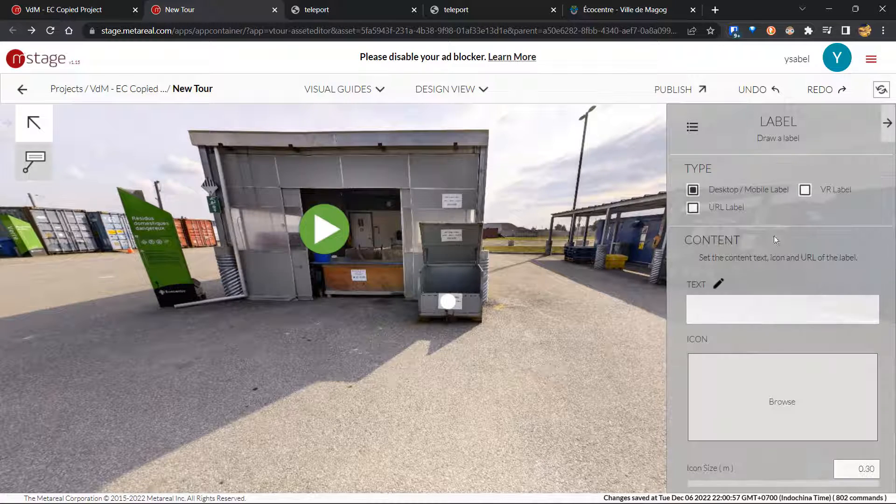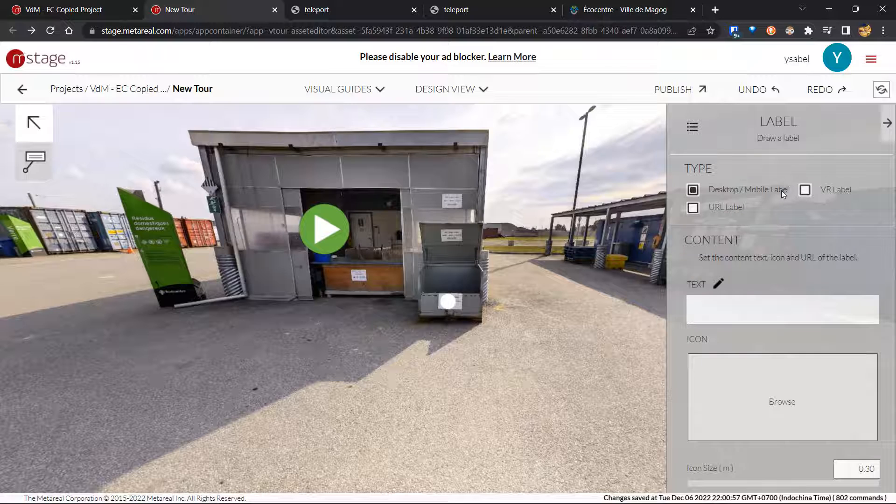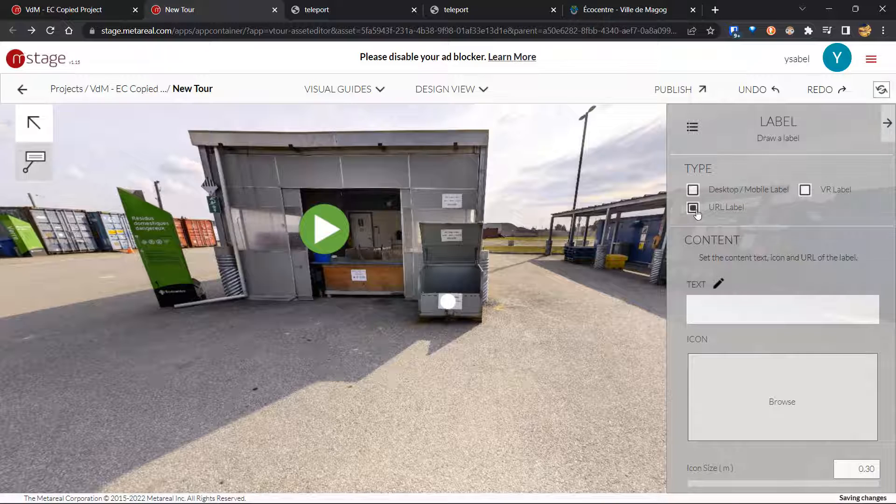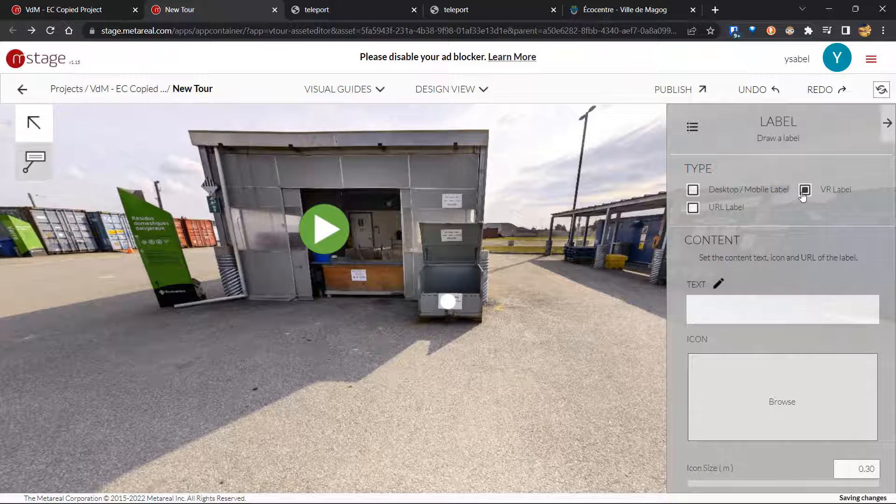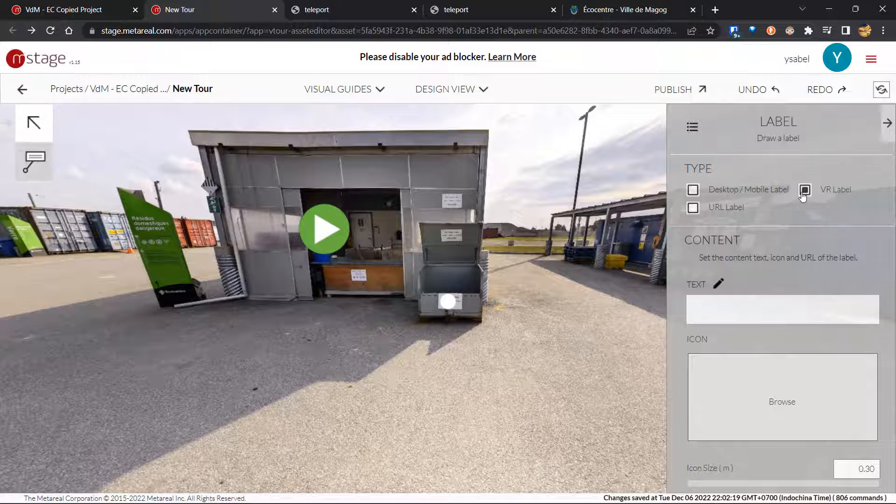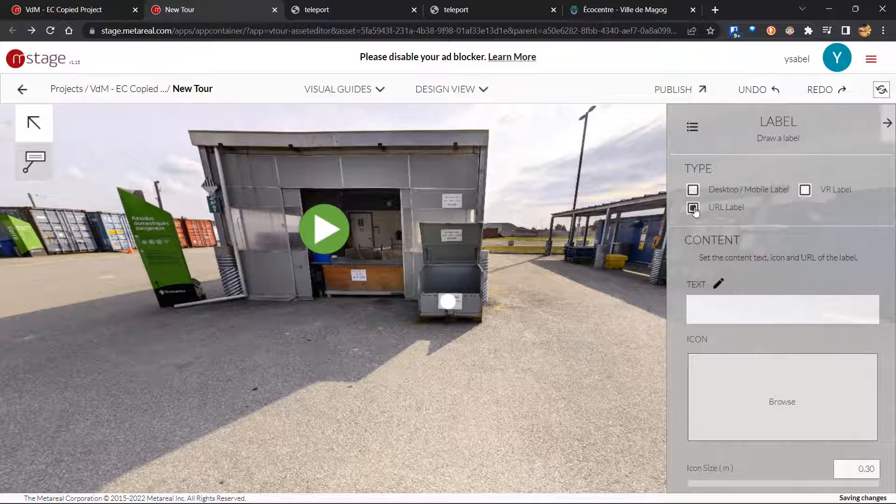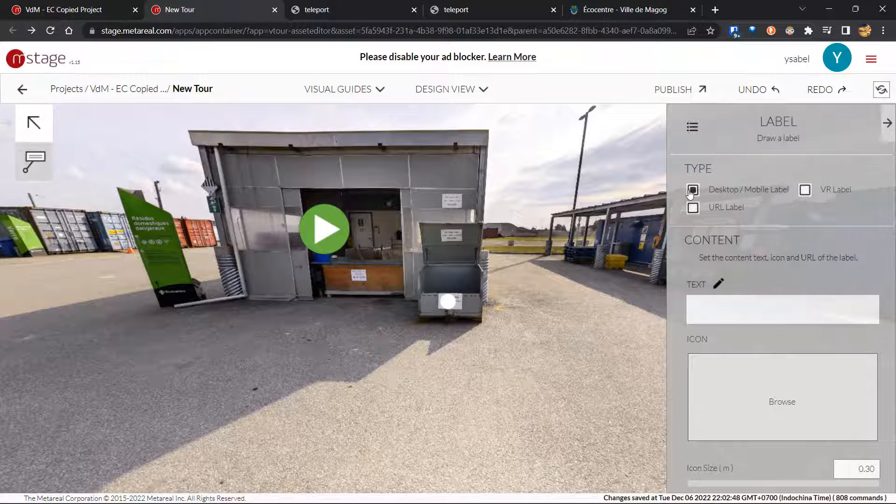Starting with types. So we have three main label types. We have desktop or mobile label, VR label, and then we have URL label. So desktop or mobile label is what you would use if you're expecting your tours to be viewed on desktop or mobile devices for the most part. VR label is what you would want to use if you're expecting your tours to be viewed on VR headsets like the Oculus, Valve Index, and so on. And URL label is very similar to desktop or mobile labels, but it has some extra features that we'll talk about in a bit. So let me just switch back to desktop or mobile label because that will probably be what you want to use for the most part.